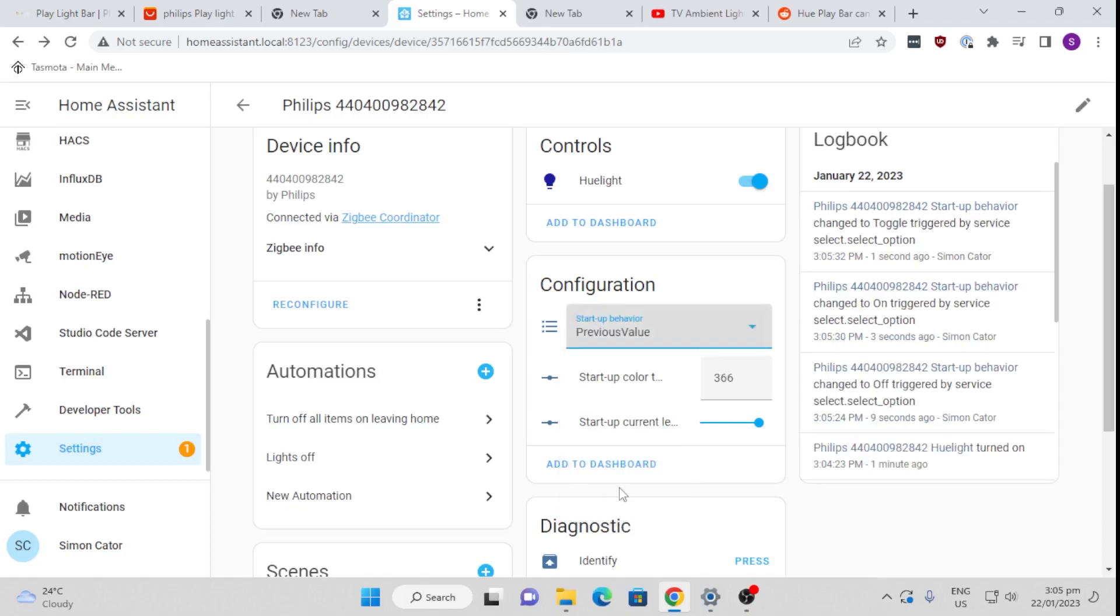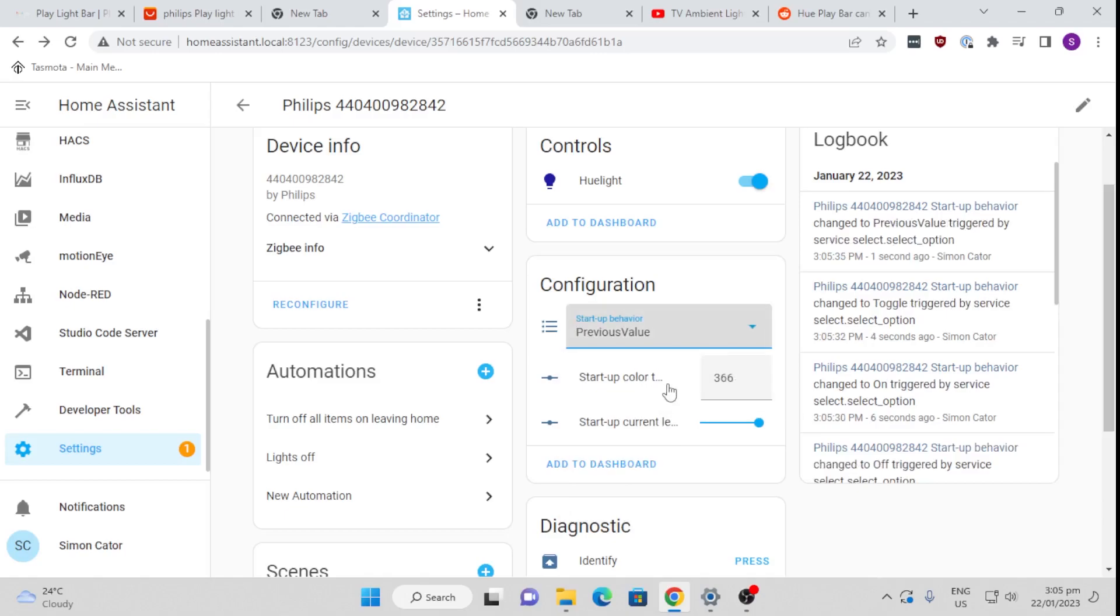You can then actually set up here a color temperature and a level of brightness.